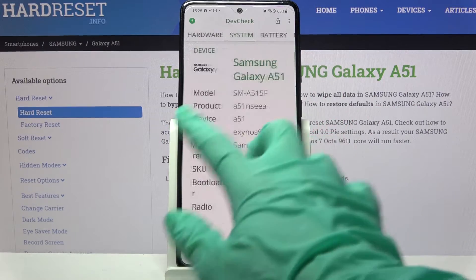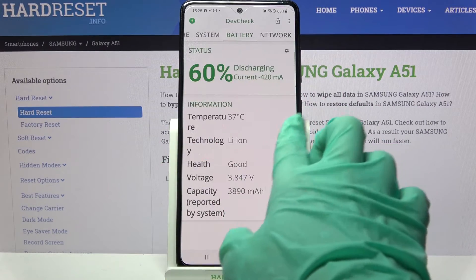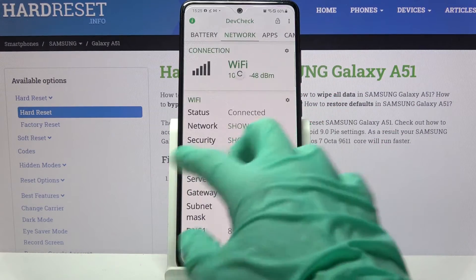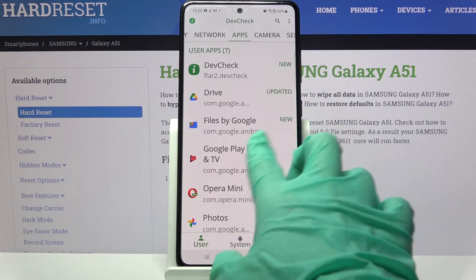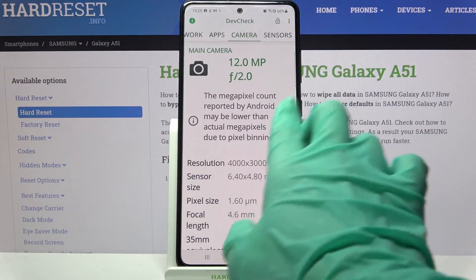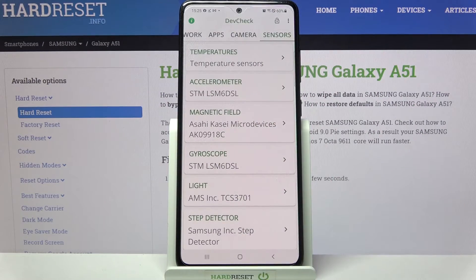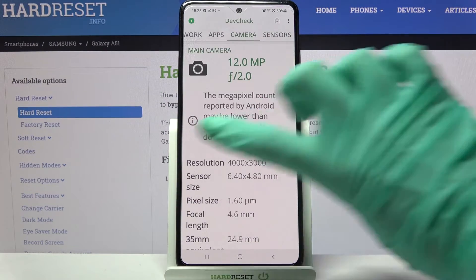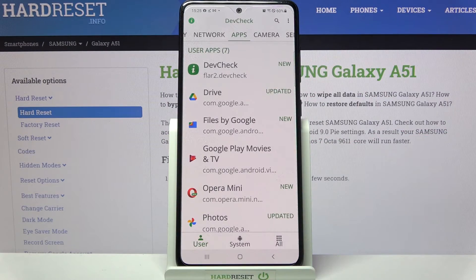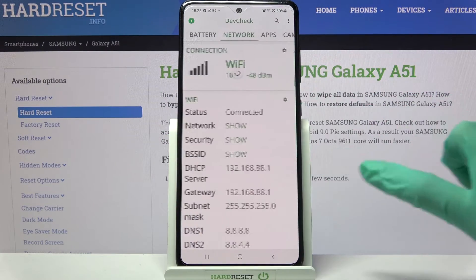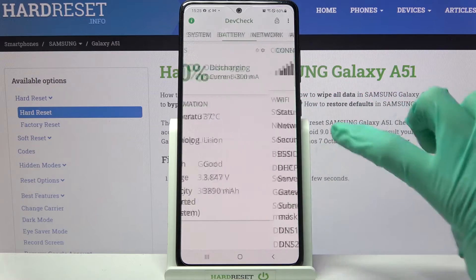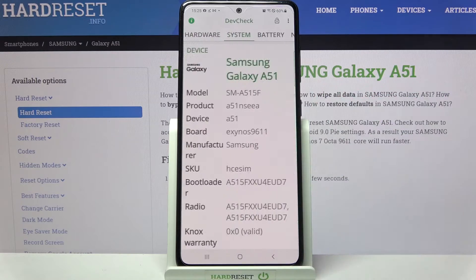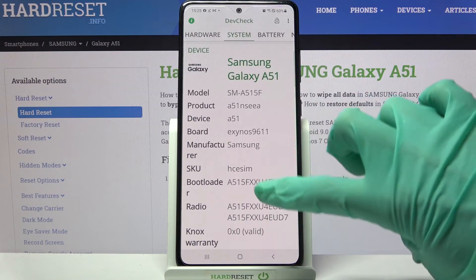You can explore sections including hardware, system, battery, network, apps, camera, and sensors. Thanks so much for watching — if you enjoyed this video, smash that like button, comment, and definitely subscribe. Bye!